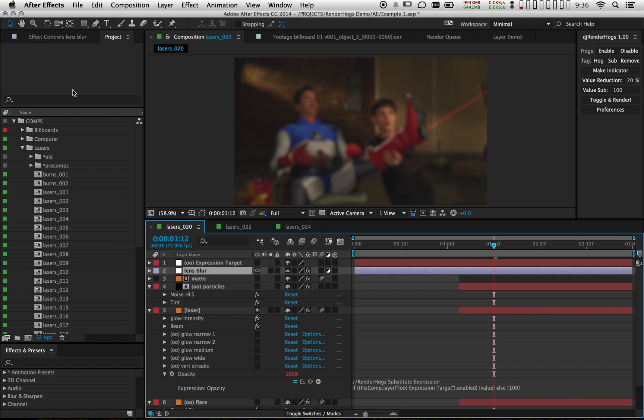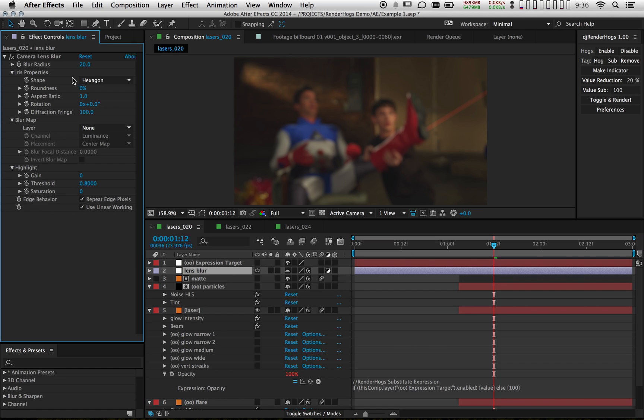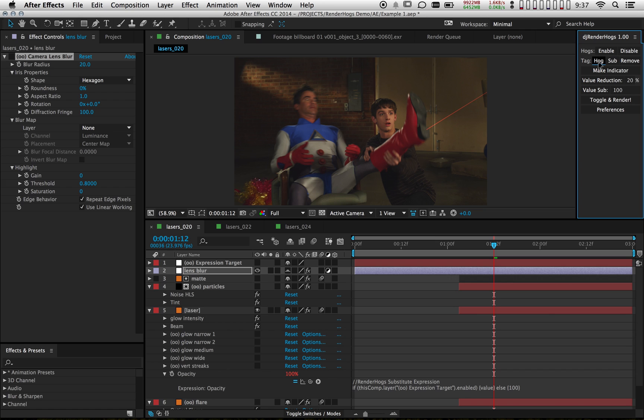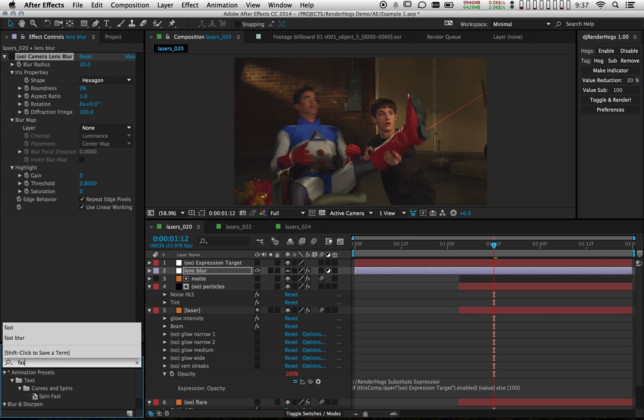I have a lens blur adjustment layer right here. It's a camera lens blur effect, which can be a little bit heavy. And what I'd like to do is have a fast blur act as a stand-in when my hogs are disabled. So I'm going to mark this effect as a hog and then create a fast blur.